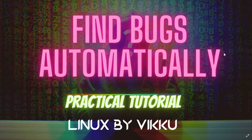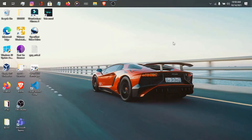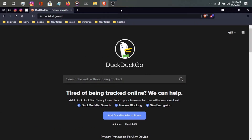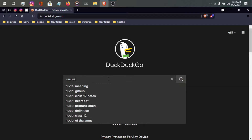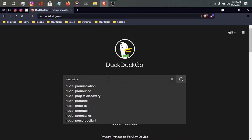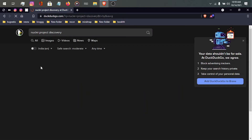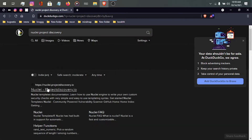Here I am on my computer screen. The tool we are using is nuclei. You have to go to Google or your browser and search 'nuclei project discovery'. Nuclei is from Project Discovery, so type nuclei project discovery and go to the first result.